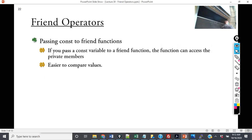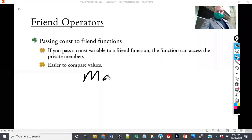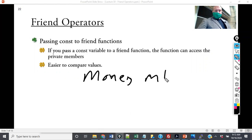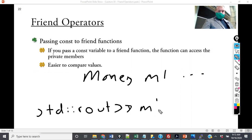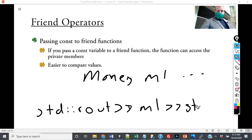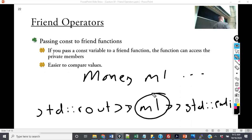Another thing with friend functions: just like normal operators, when you pass it as const, you can access the private members of that object in the friend operator. So the whole goal is that the programmer — if we have a money object, money one — we can do standard cout M1 and standard endl. I can use this friend operator to print out the money objects in precisely the way I want to.